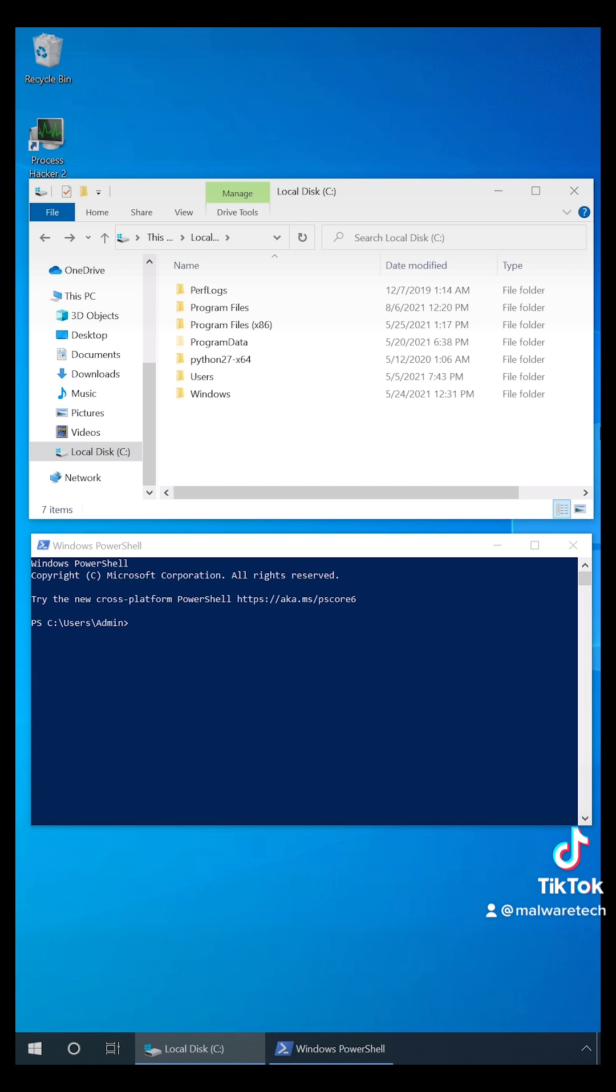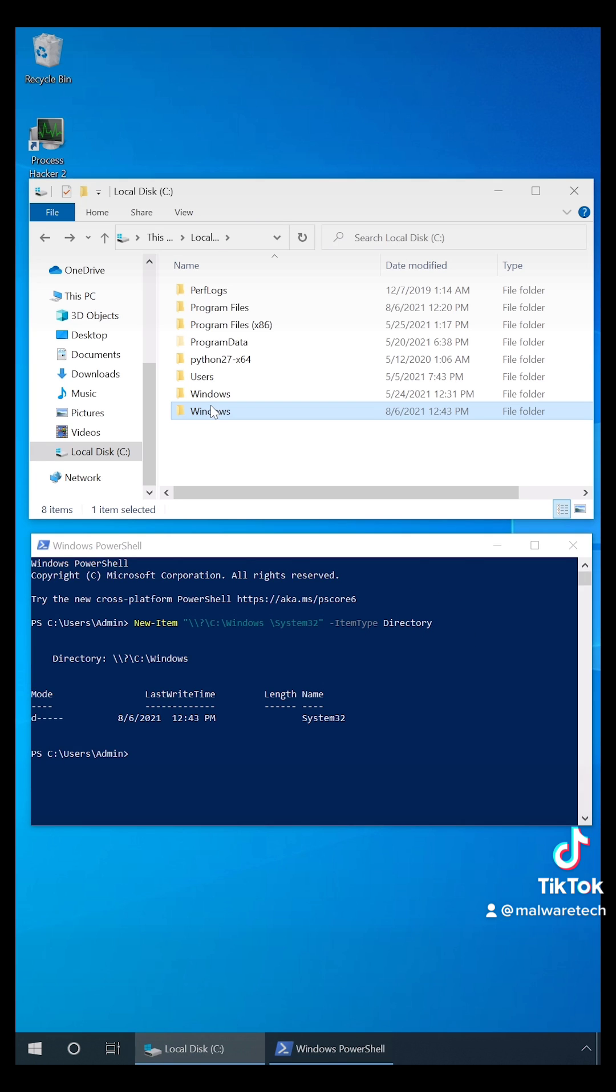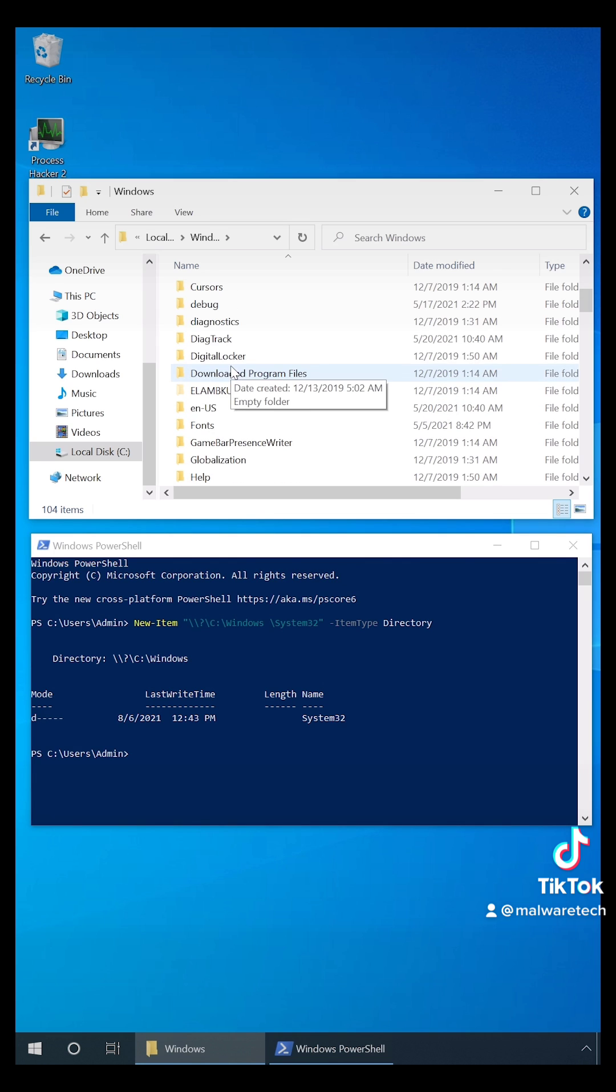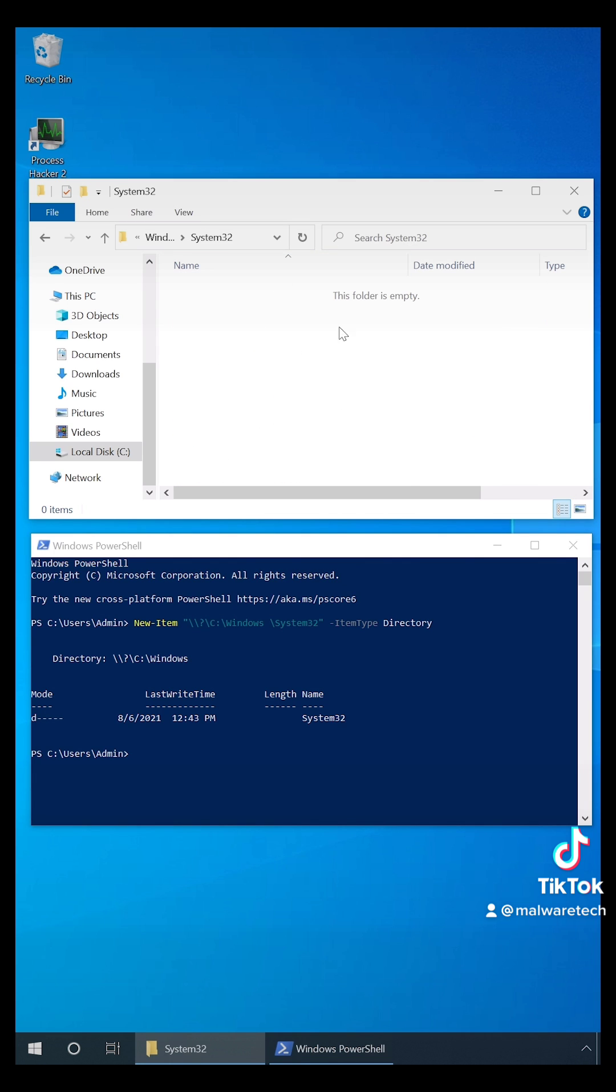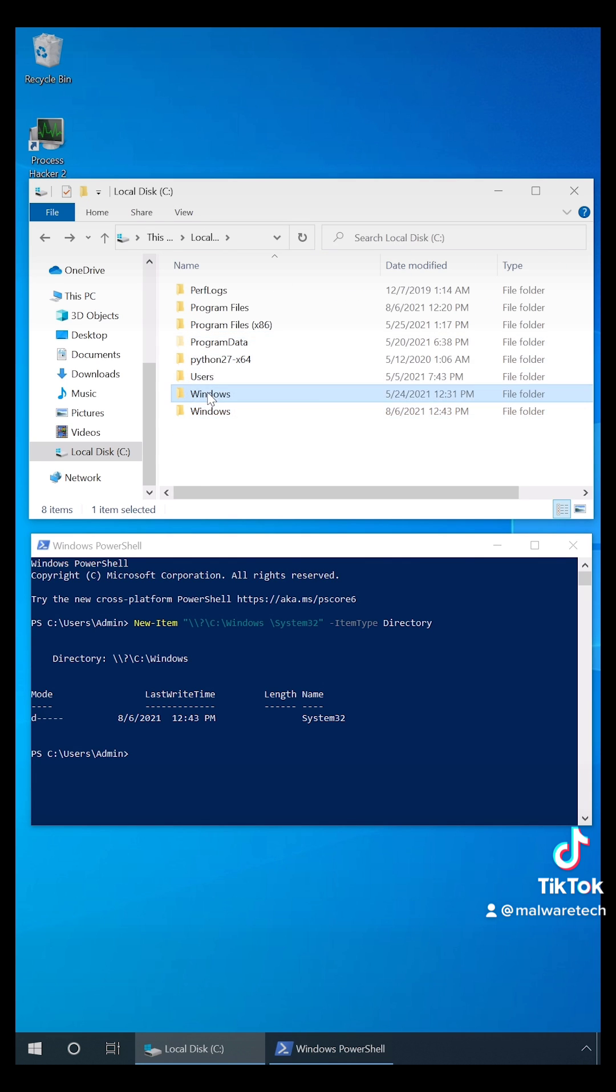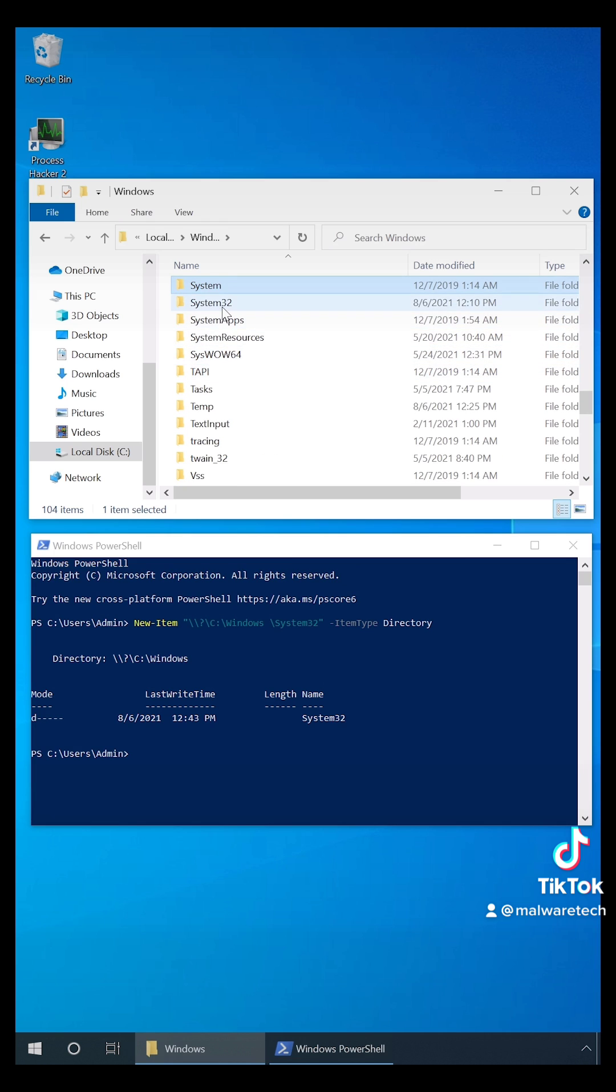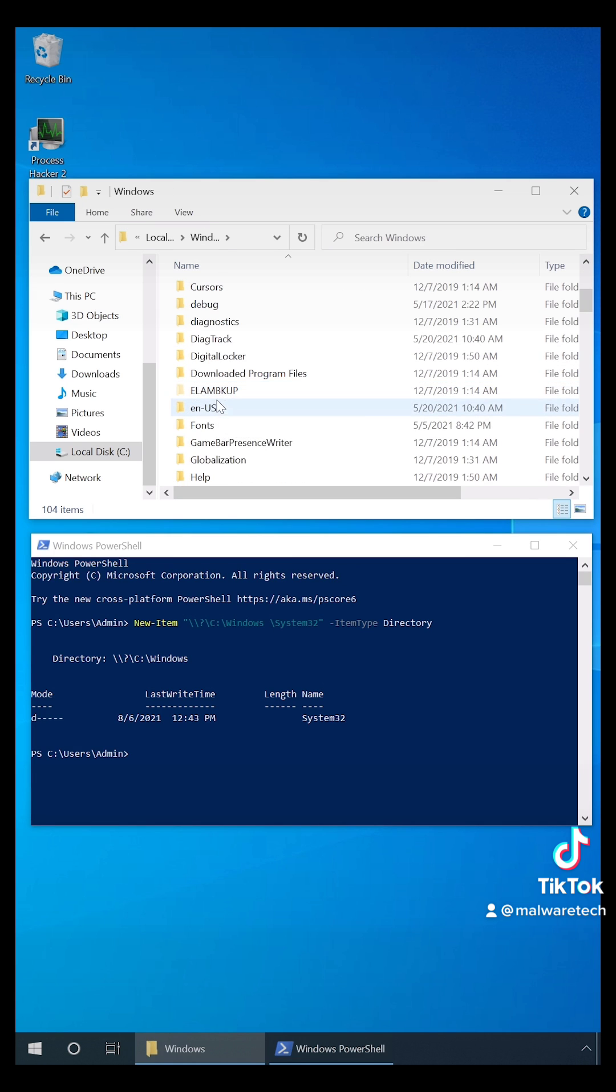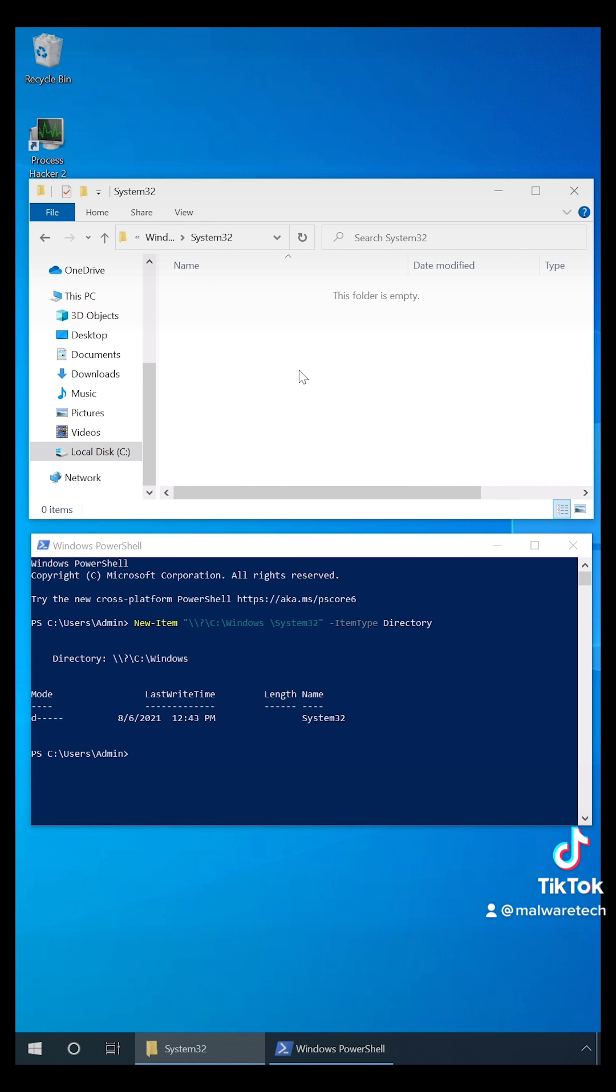The technique is called mock directories, and basically what Daniel found out is that Windows doesn't handle trailing spaces in directory names very well. So if we create C colon slash Windows space, the system actually thinks it's the same as C colon slash Windows. But because we actually created a directory ourselves, we have control over it and we can write whatever we want there. So we can create C colon slash Windows space system32, and the system thinks this is the real system32 directory.